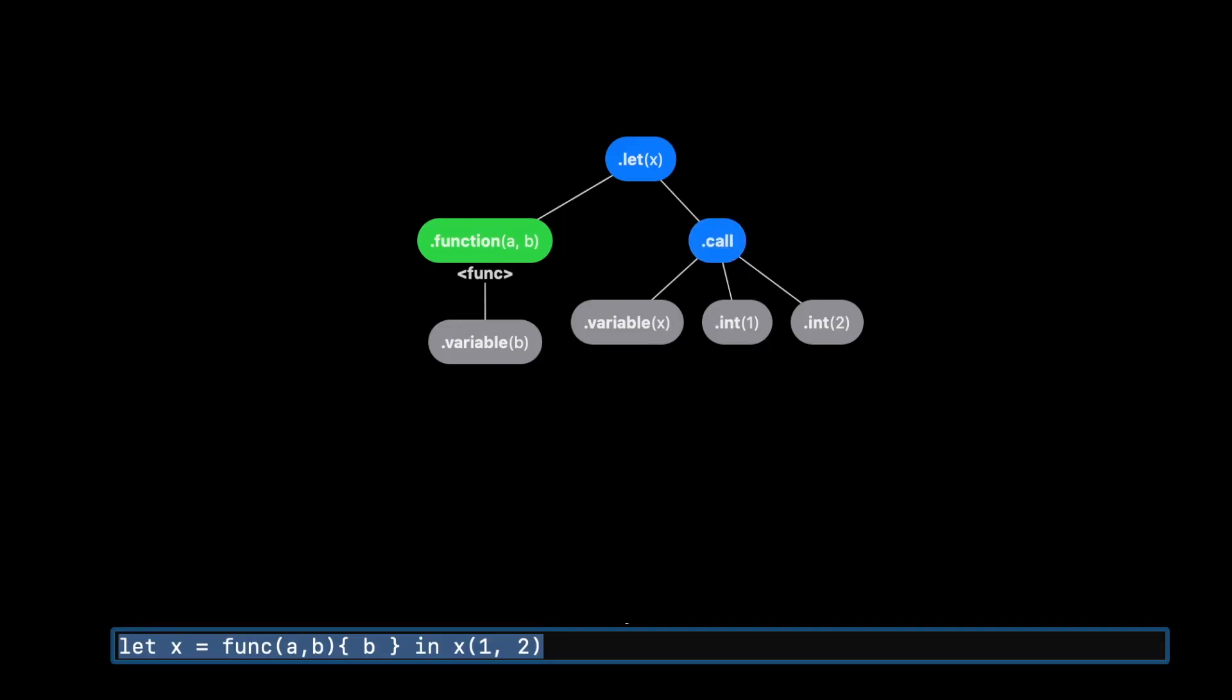So the only thing we can do is return that function as a value and then we can evaluate the call expression in the body and we resolve the variable x which returns that function. We evaluate each of the parameters, so one and two, and then we can call the function and then only...